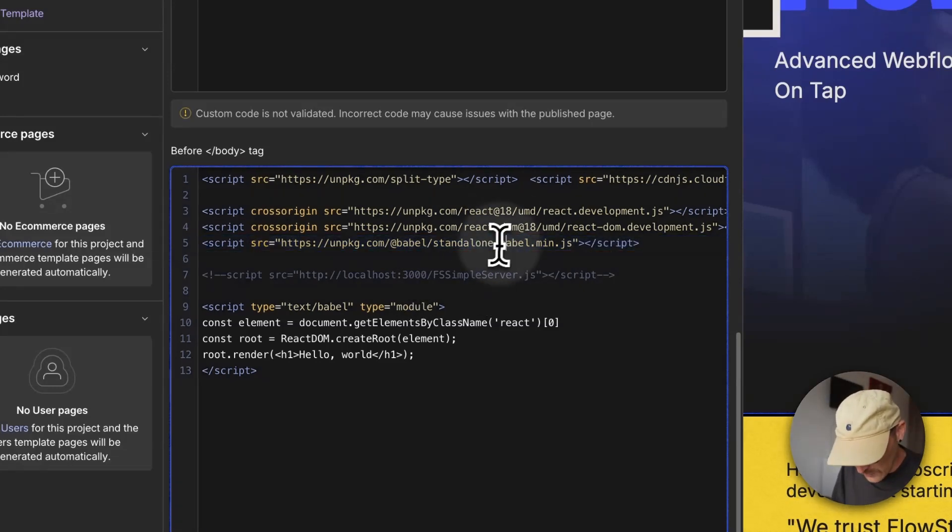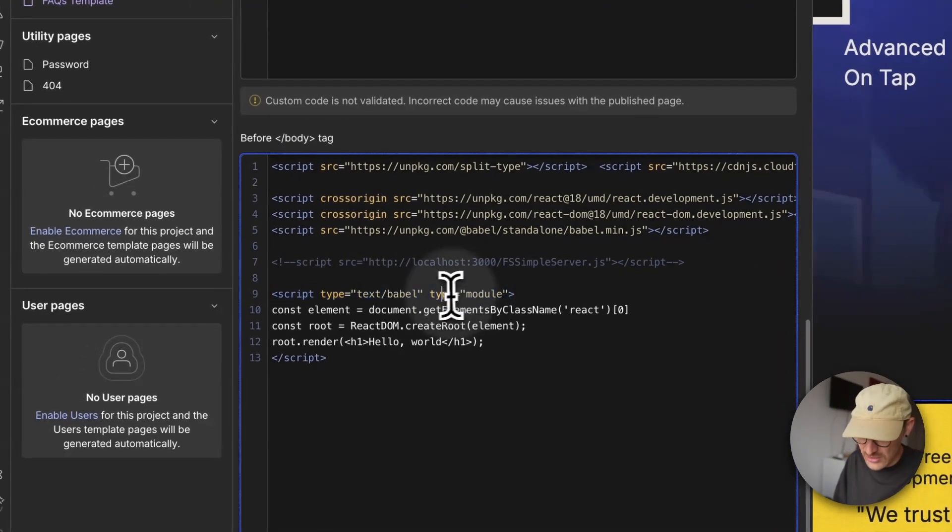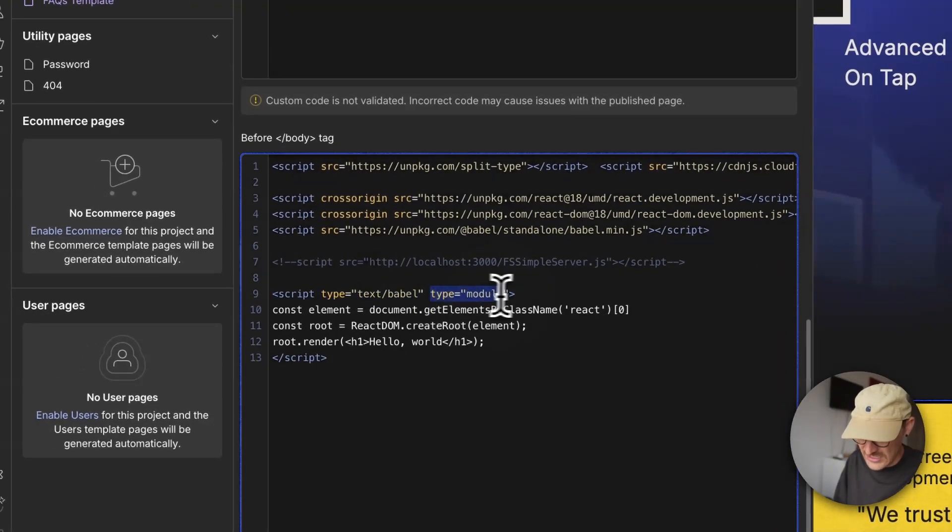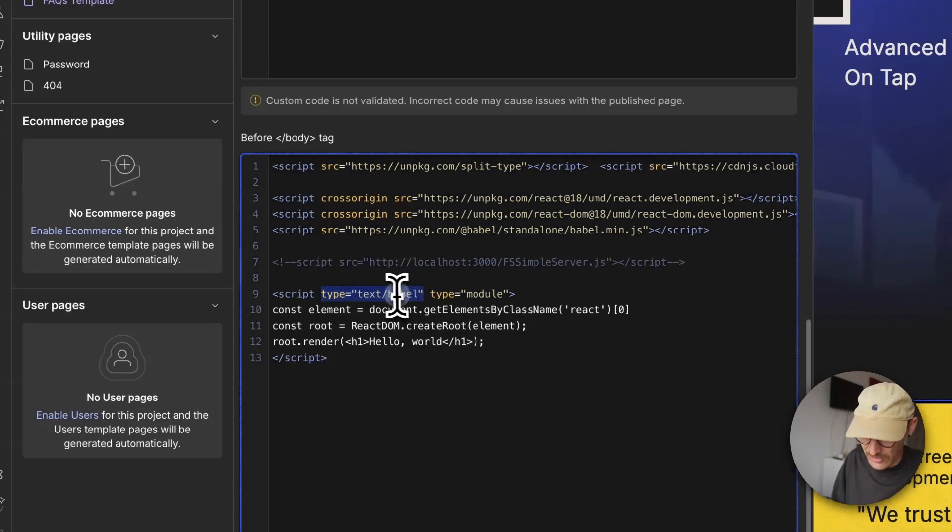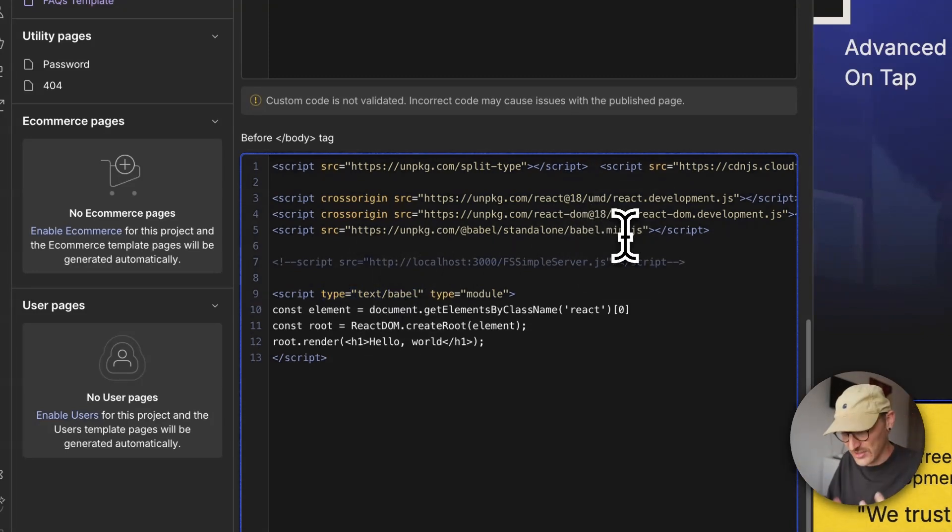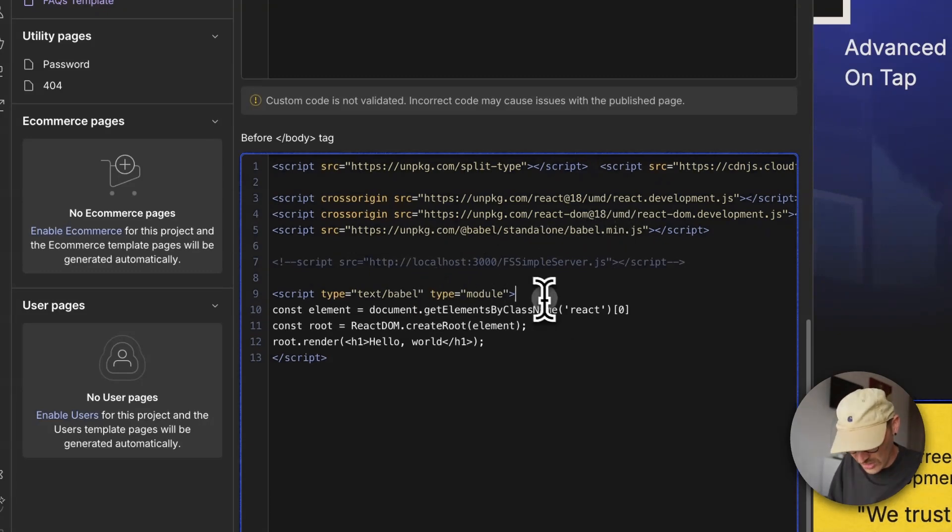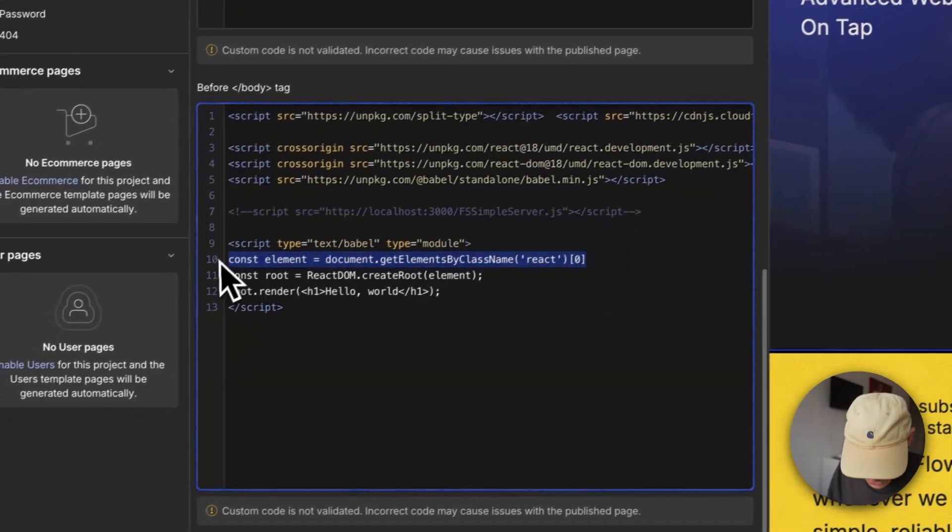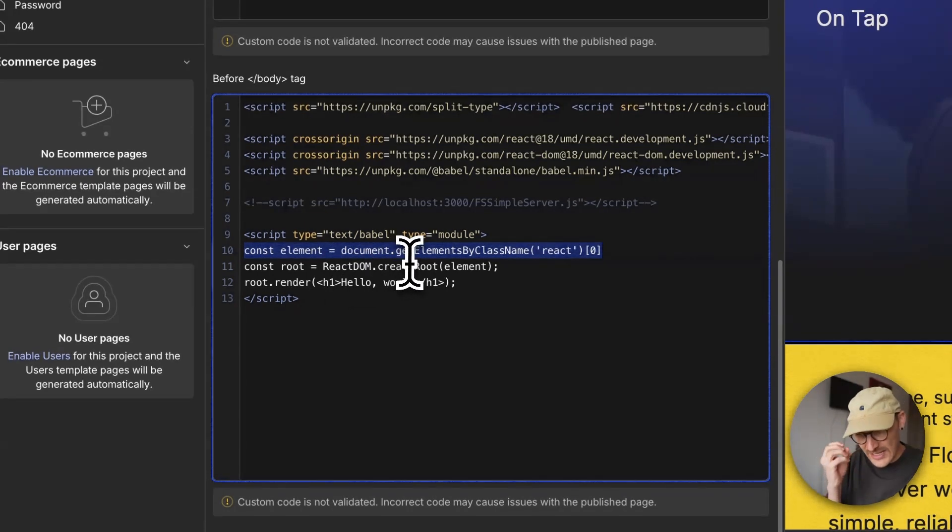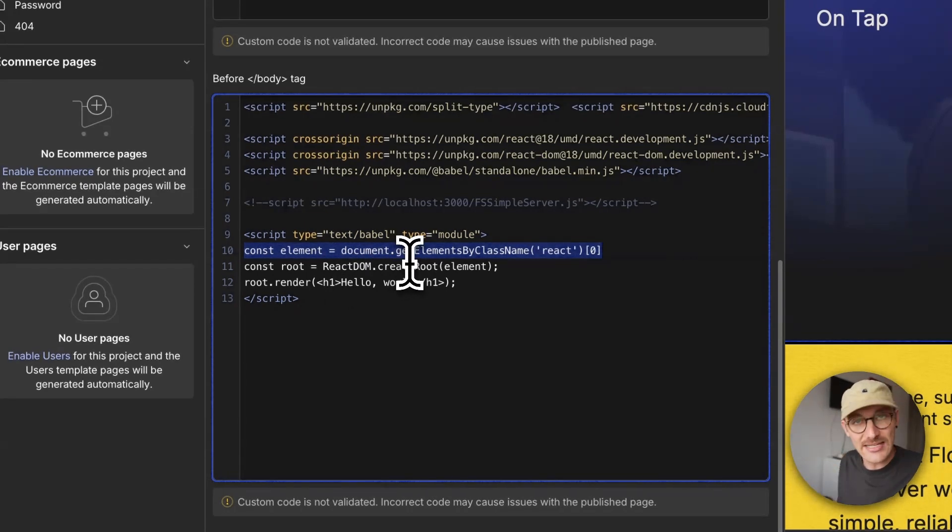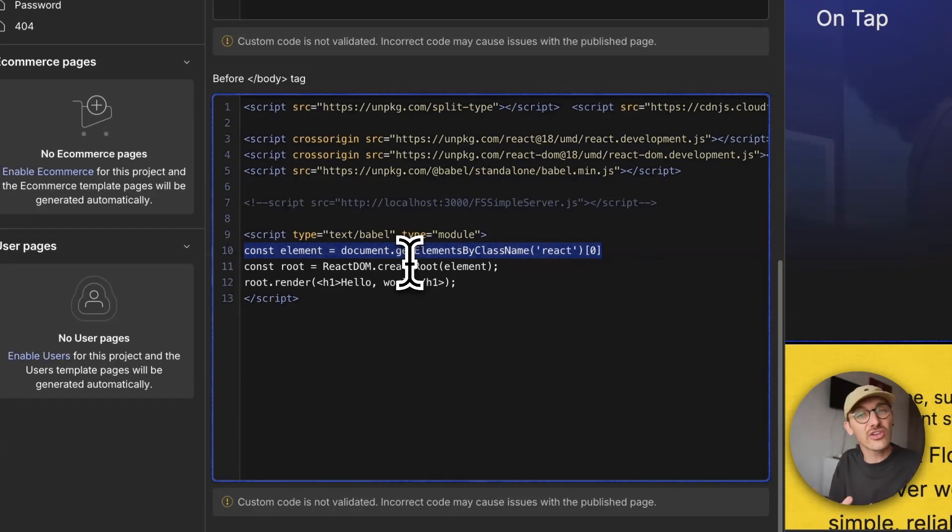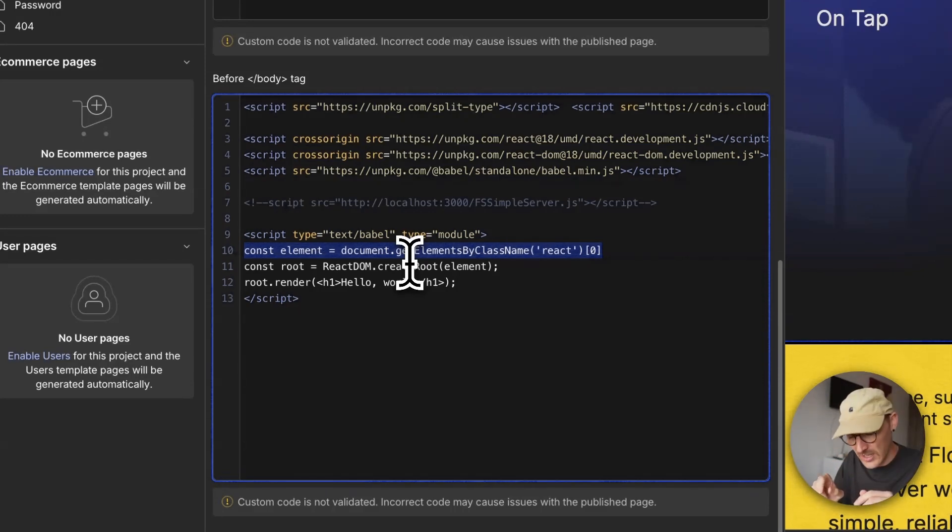With those three things needed, we create a script tag. We need to set type text Babel, which tells it what code to transform. The first thing we're going to do is get an element that we're going to put React into. This could be the whole page or just one little element, which is what we're doing here - one element on the page that is Reactable.